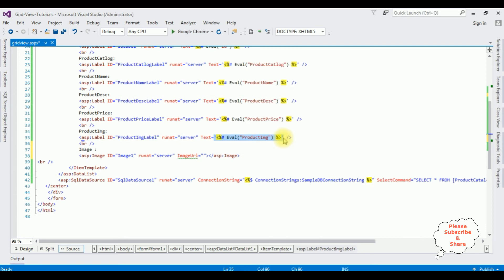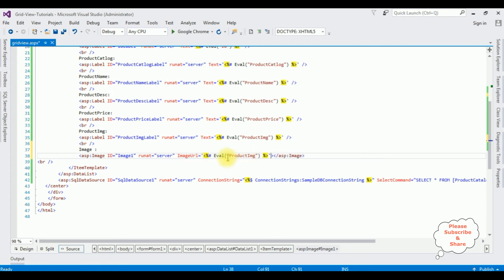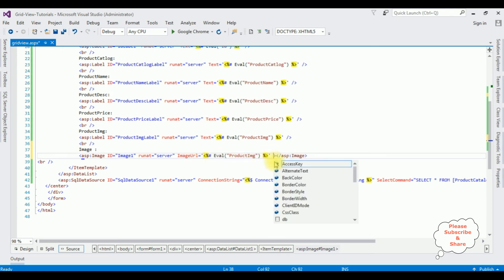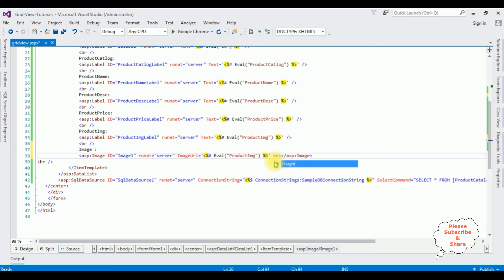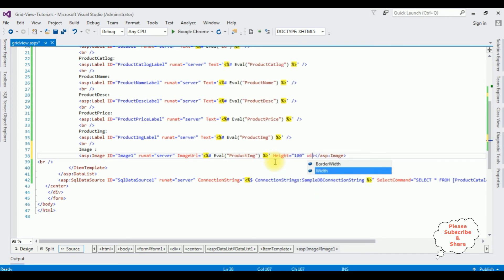I just copy this one, remove the double quotes, paste the product image path, set height to 100 and width to 100. That's it.